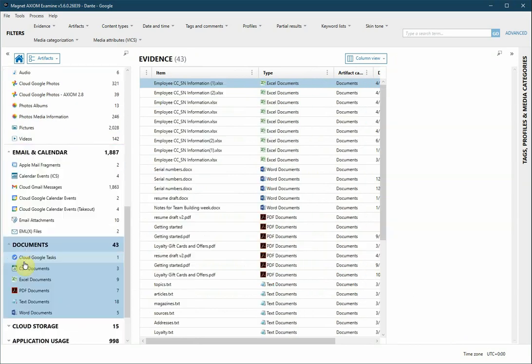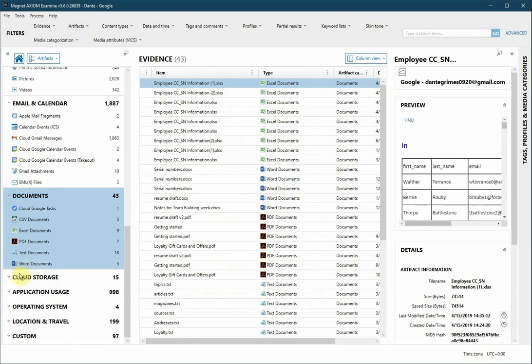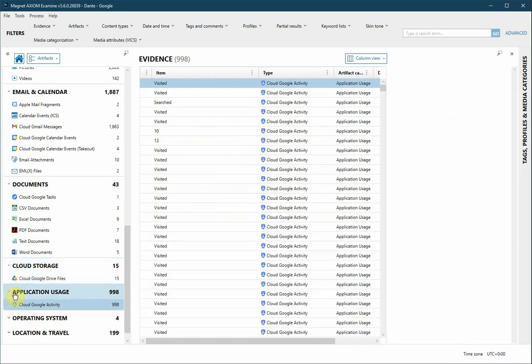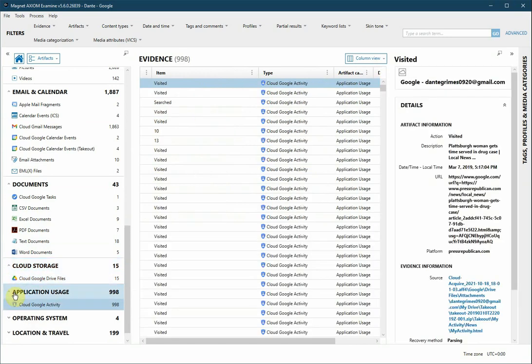Documents, which also includes our Google Tasks. Cloud Storage includes those files and folders from the Google Drive that we selected. And Application Usage, which shows Cloud Google Activity. This may have such artifacts as websites listed or Google Map Usage or Google Search terms.